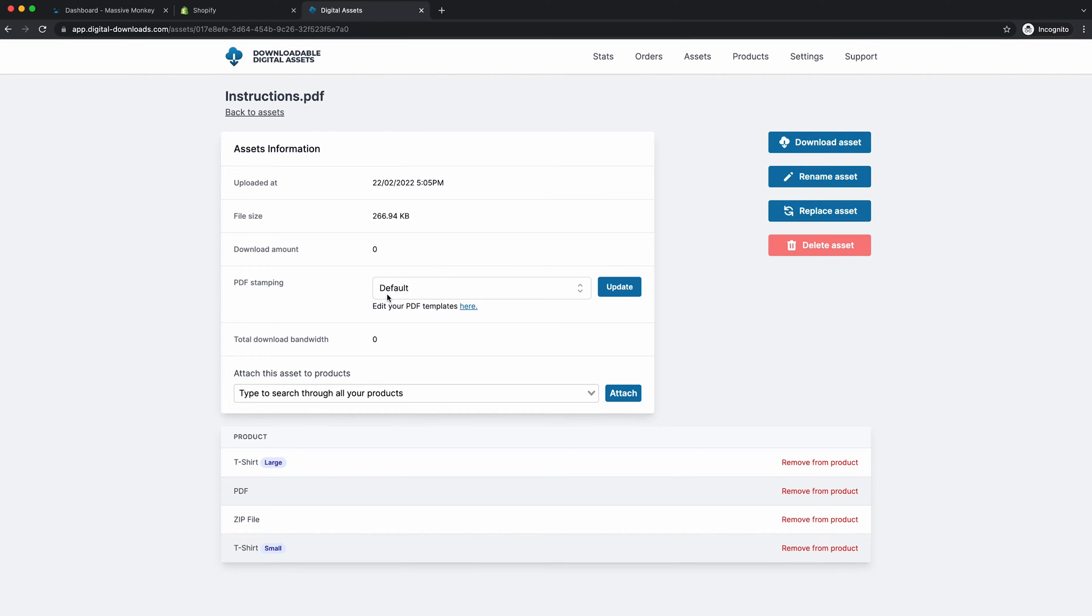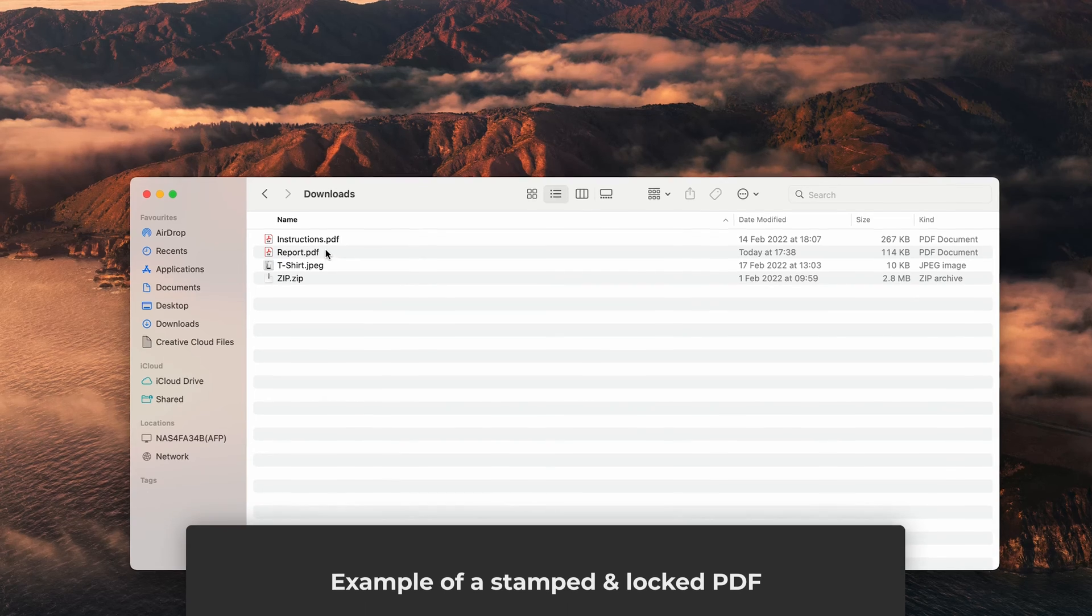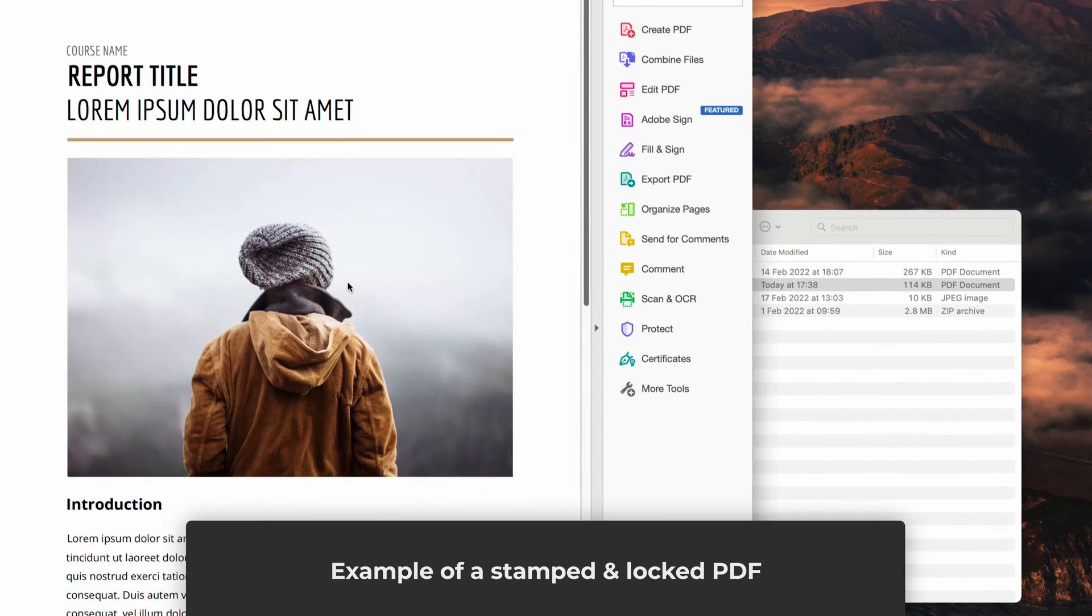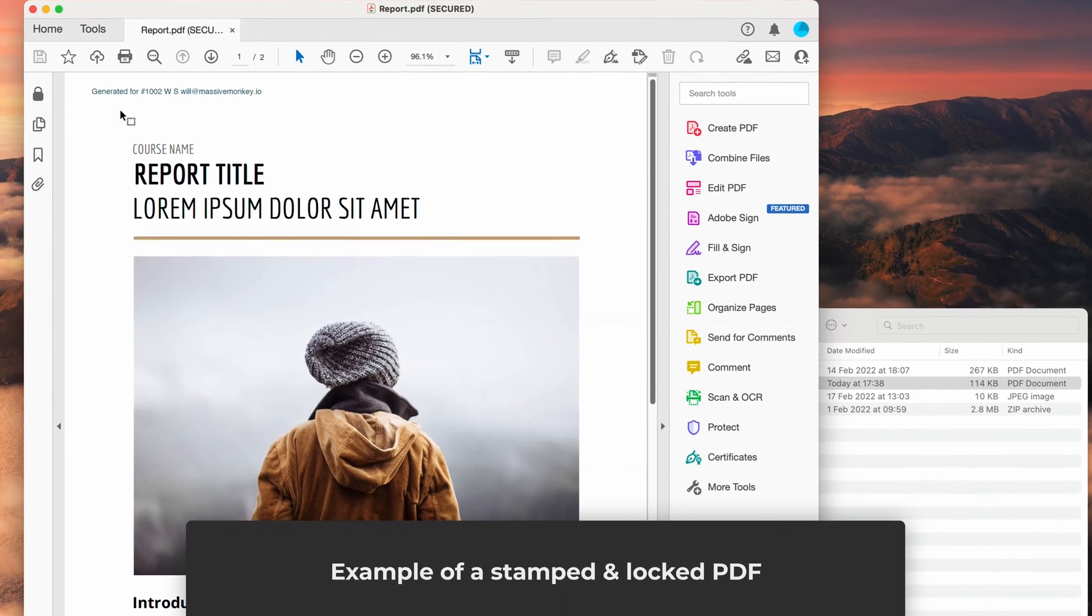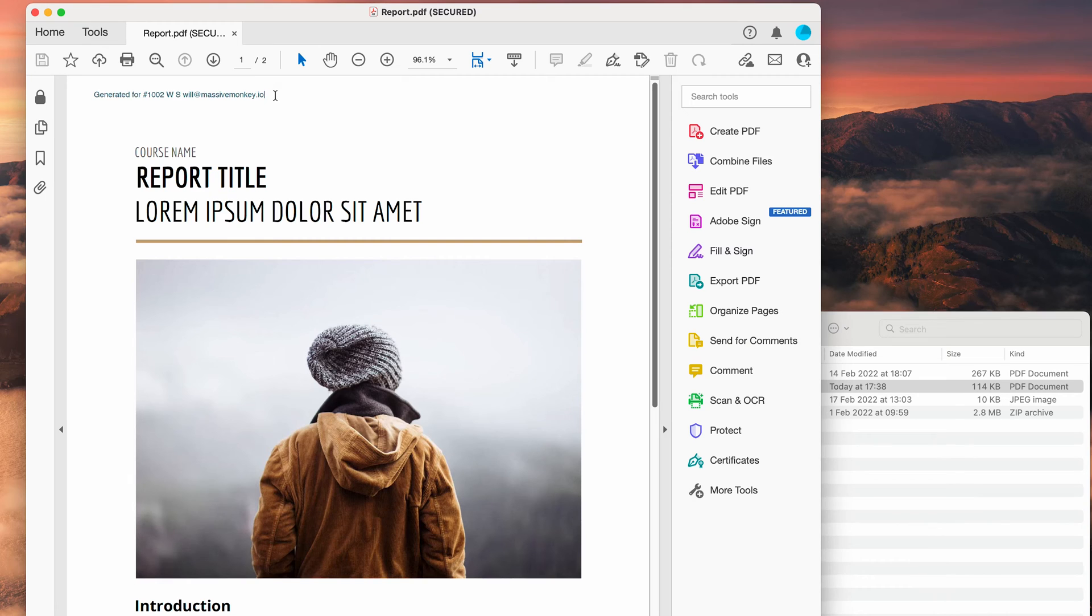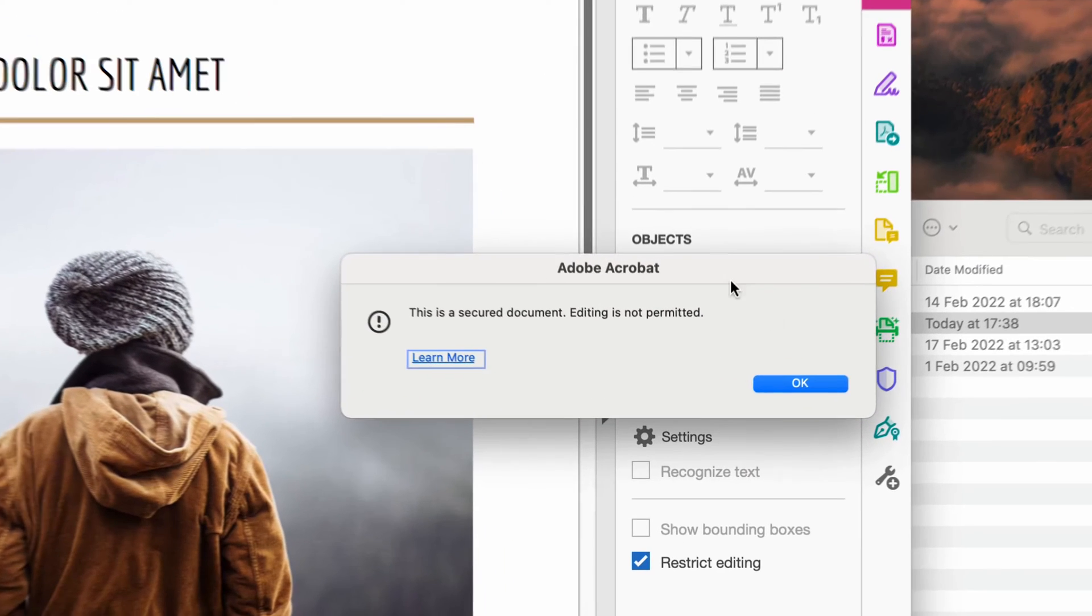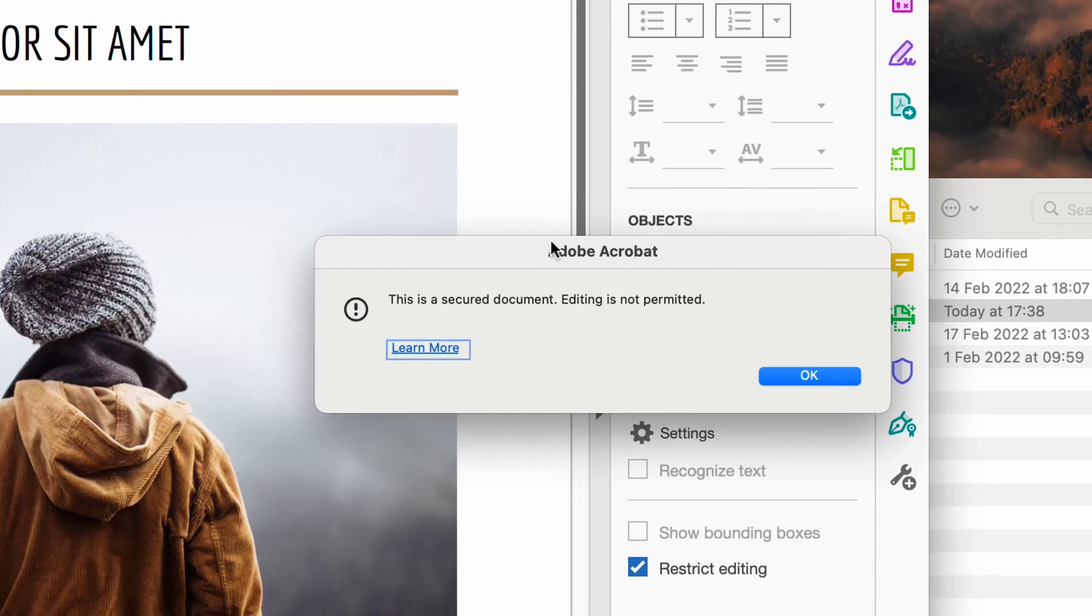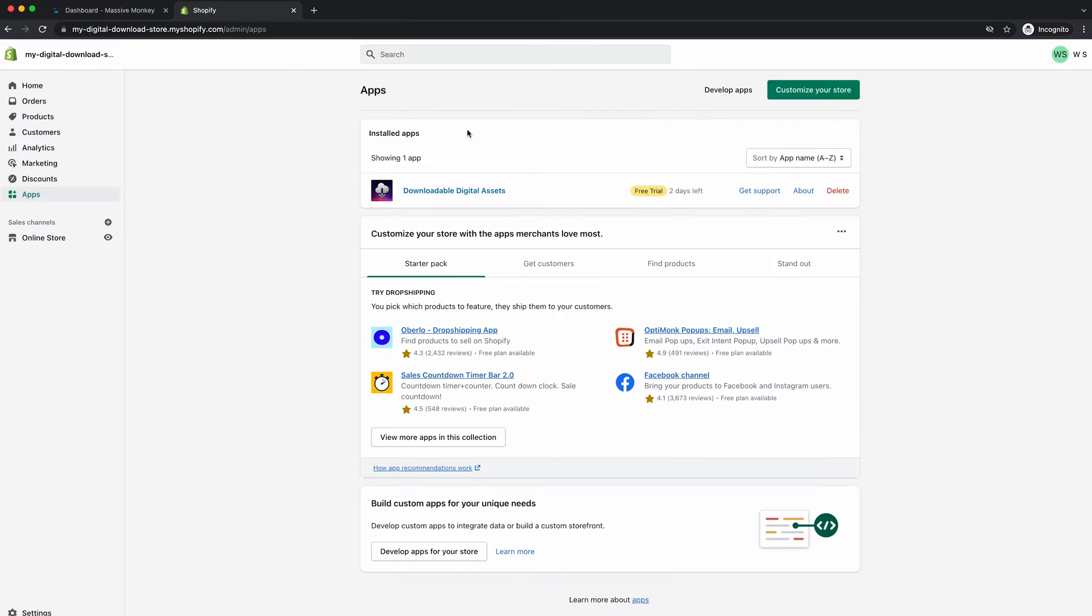What I want to show you is how to sell PDFs on Shopify. So if you've uploaded a PDF, you can essentially stamp the customer's personal details onto the PDF and lock the PDF so it cannot be edited. This prevents the customer from wanting to share it publicly to anyone else because their personal details will be attached to it.